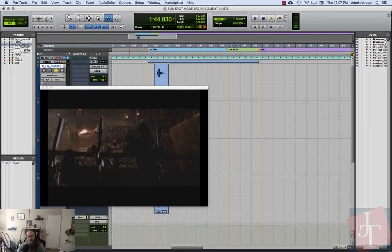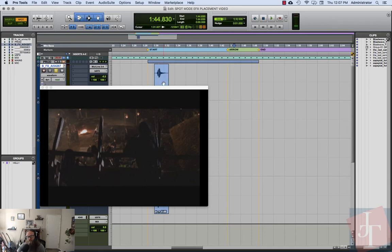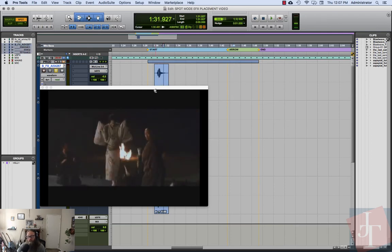We're going to use the hand tool or the smart tool is fine. Go into spot mode and all we need to do at this point is click with the hand tool on our audio that has the sync point in it.